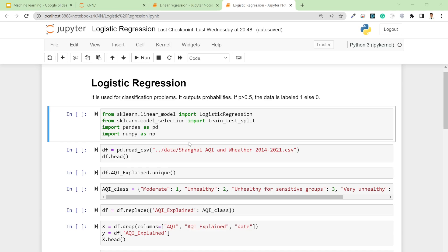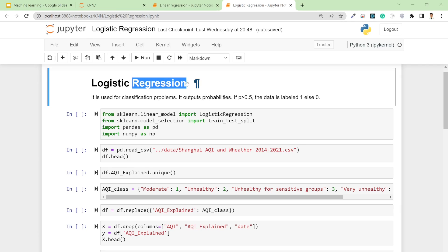Welcome back to another video. In this video I'm going to talk about logistic regression, which is very useful for classification problems. Although you can see regression in the name, it's actually useful for classification problems.